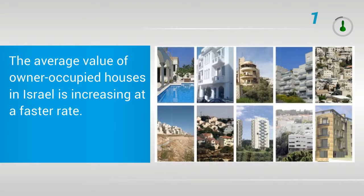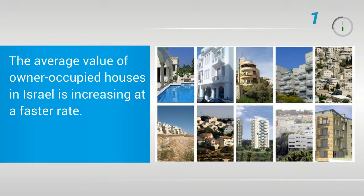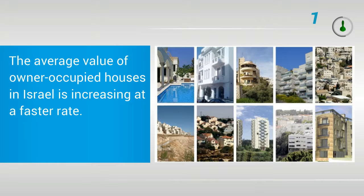1. The Average Value Of Owner-Occupied Houses In Israel Is Increasing At A Faster Rate